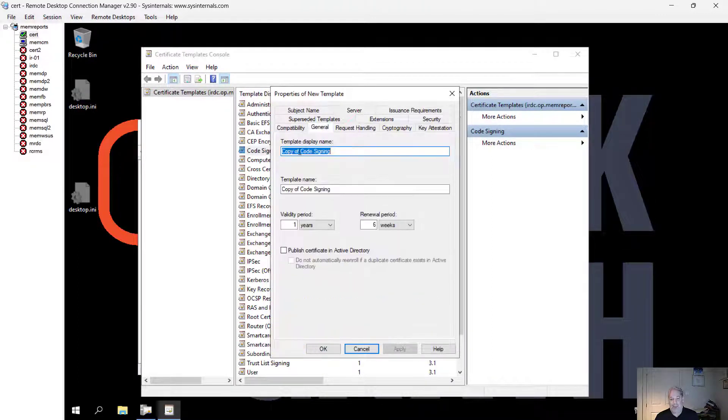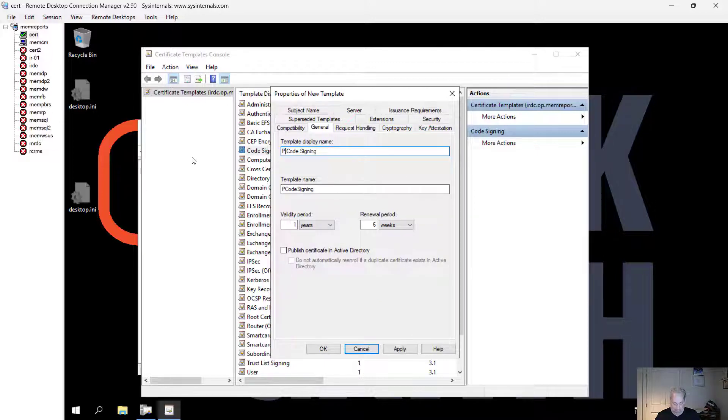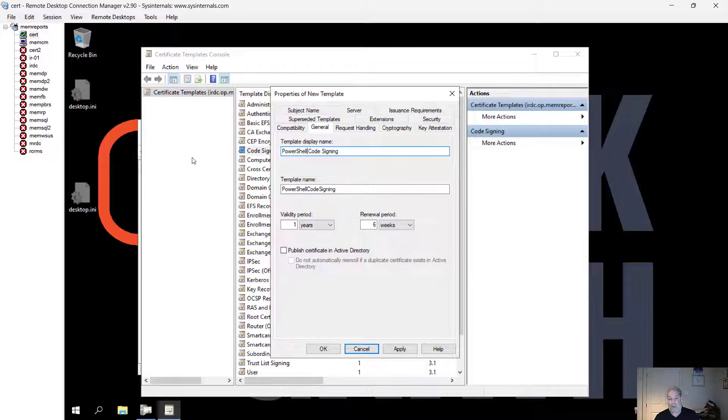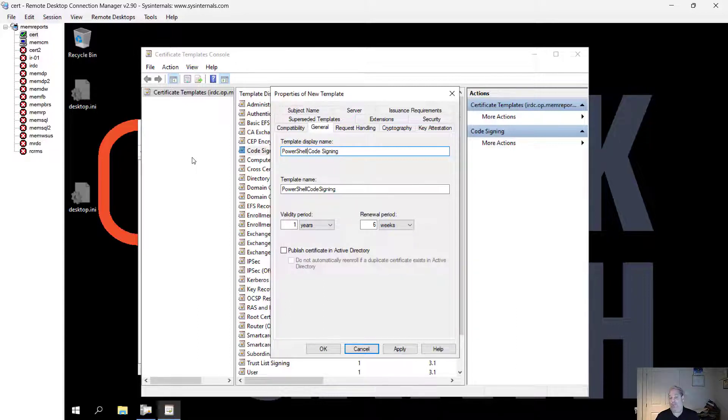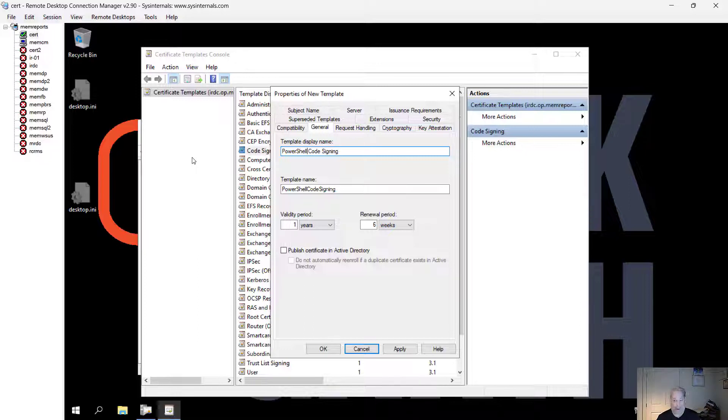I will change this to PowerShell code signing certificate. In my next video, I will show you how to request the certificate and to code sign your PowerShell scripts.